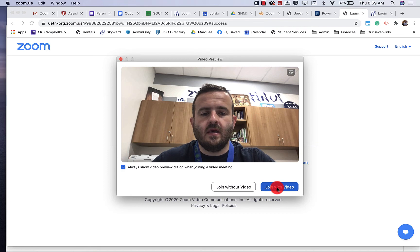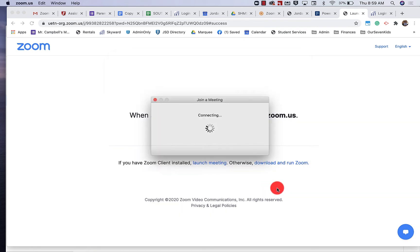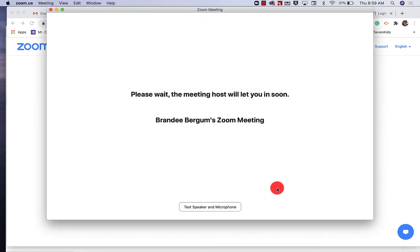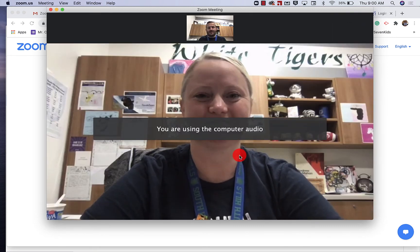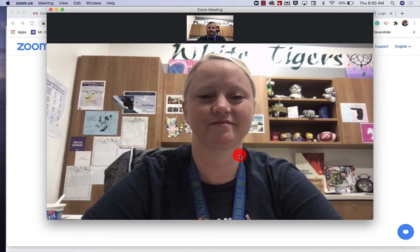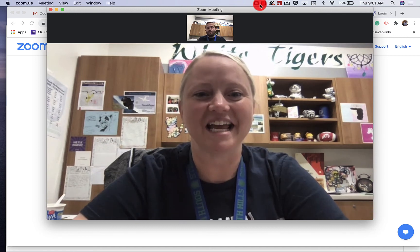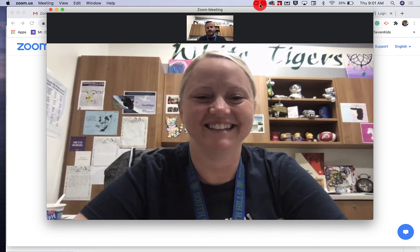When I click on join with video I'm then going to be taken to the dialog box which basically is going to run Zoom. Right now it's waiting for the teacher to let me in to this Zoom meeting. So once the assistant principal or the teacher — whoever you're meeting with — lets you into the meeting, this is what it will look like. Then you would proceed with your parent-teacher conference meeting.